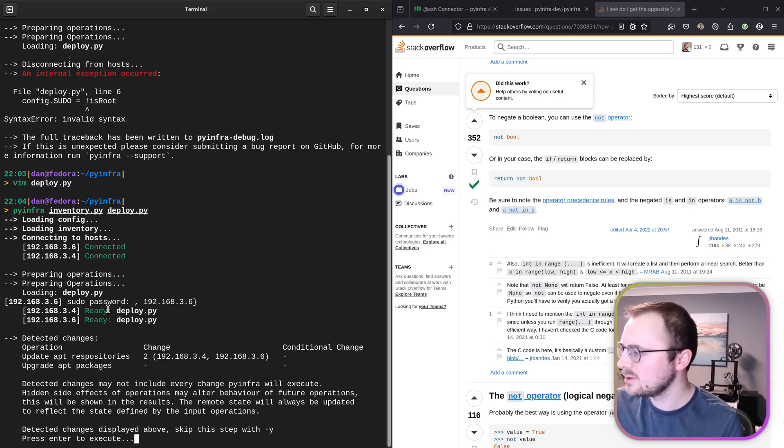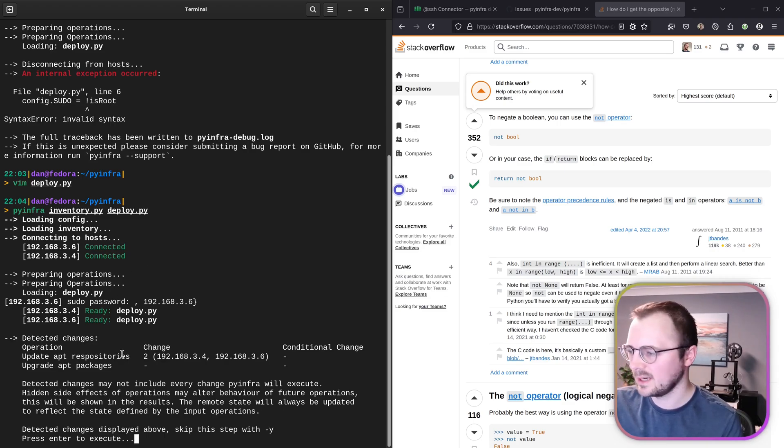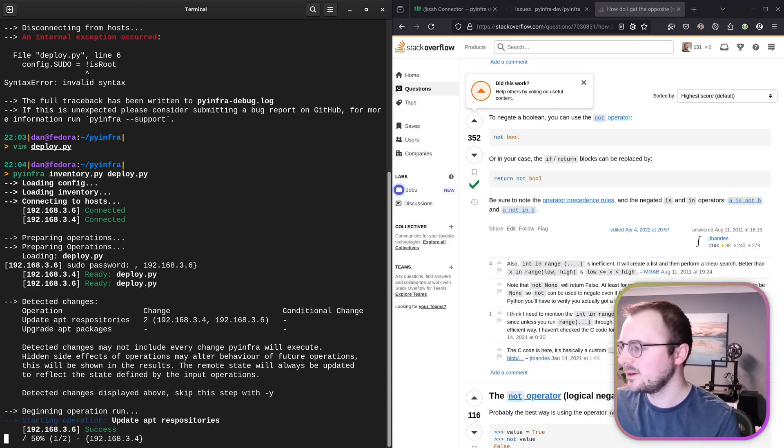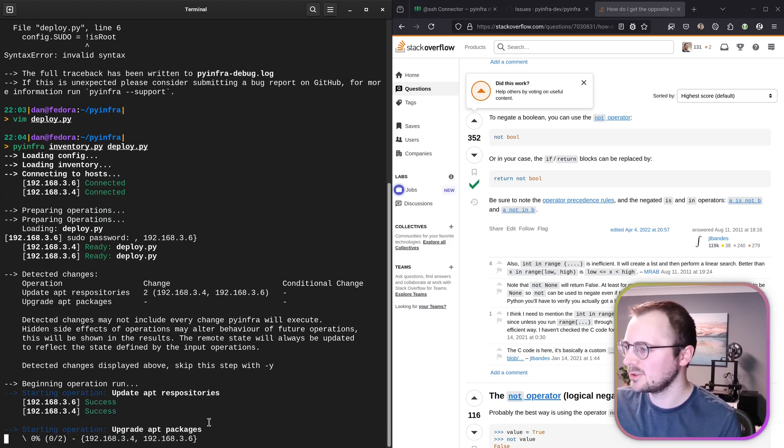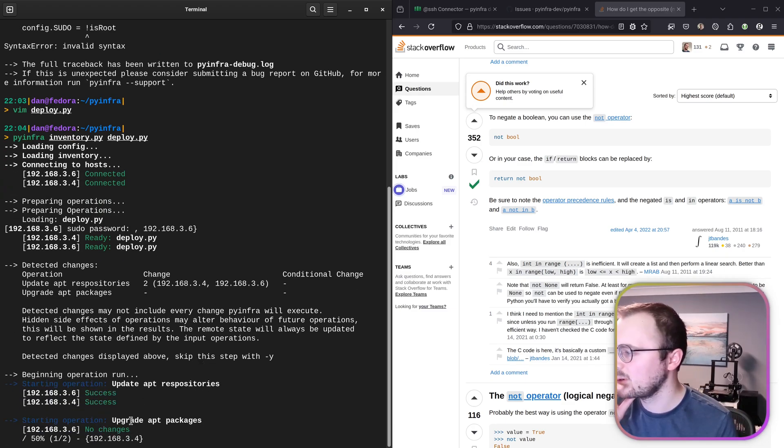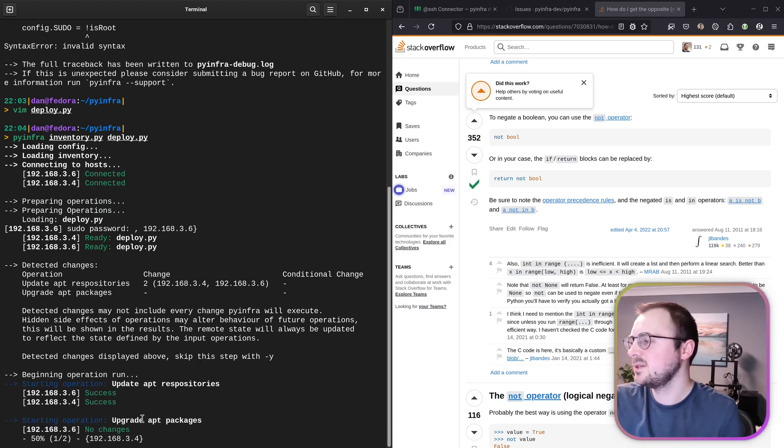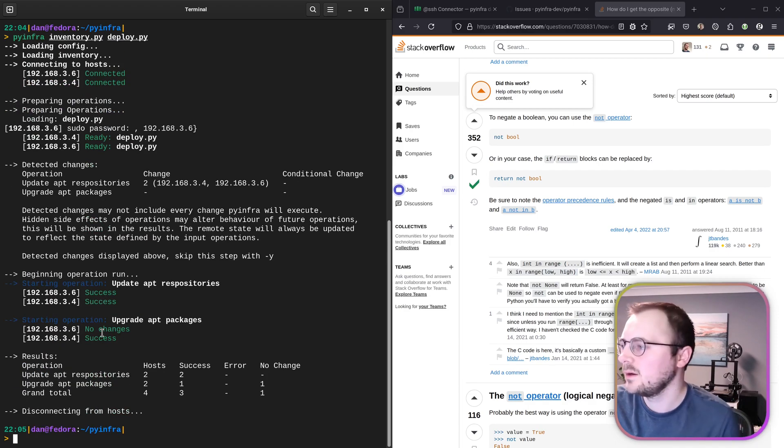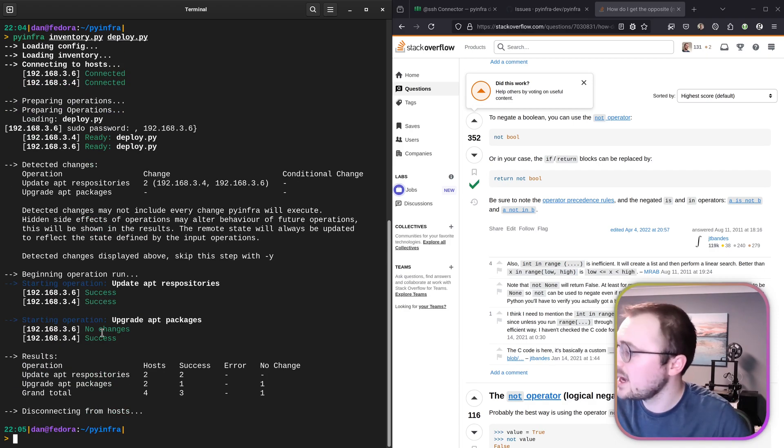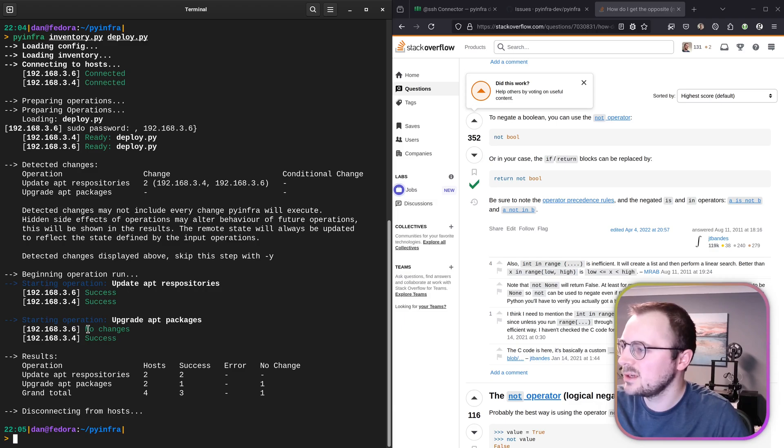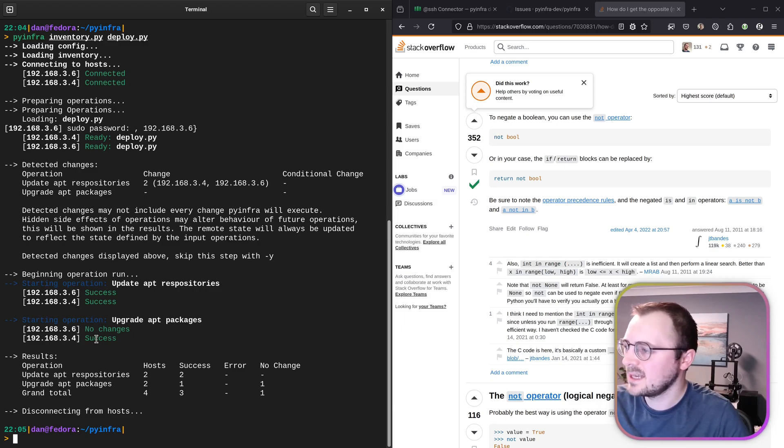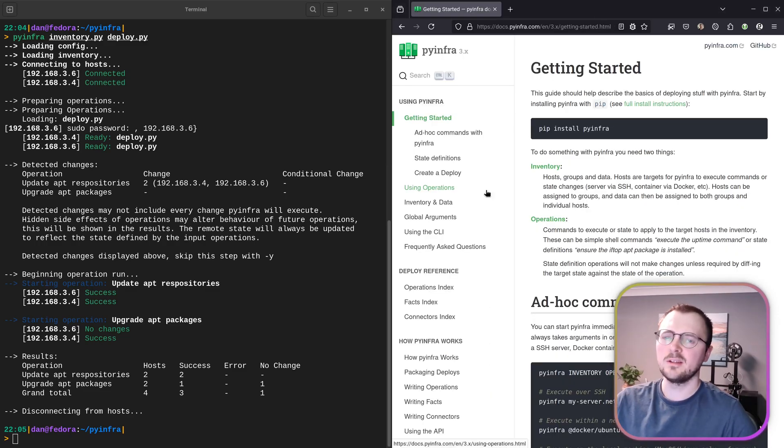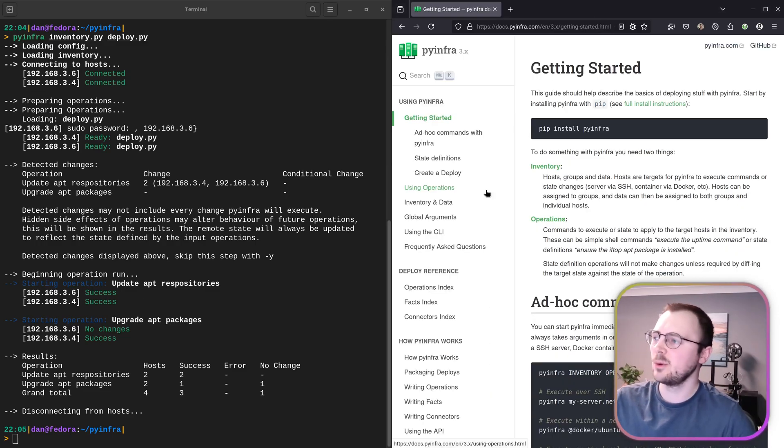Or have we already, we've already done apt packages. Okay. Let's press enter and see what happens now. Oh no. Okay. So now we're doing updating apt repositories. And now we're upgrading apt packages. Okay. So on one, we had no changes. So I'm guessing that there was no further updates to make. And then on the other one, we had success. So I'm assuming that upgraded the apt packages. Okay. So it looks like without too much hassle at all, really, we've been able to perform exactly what I needed out of this bit of software.